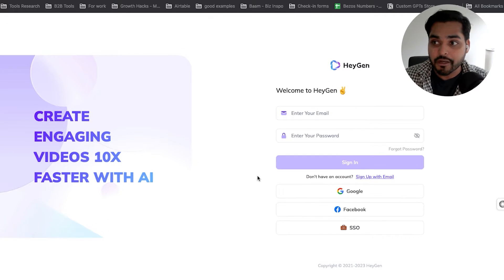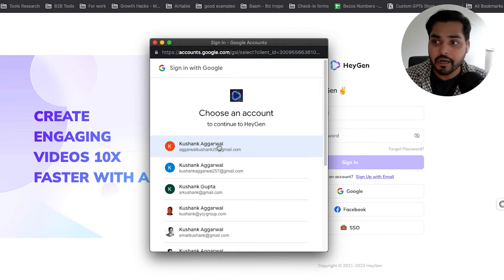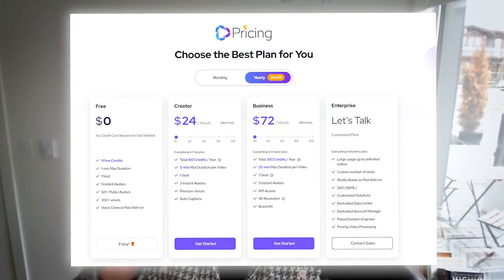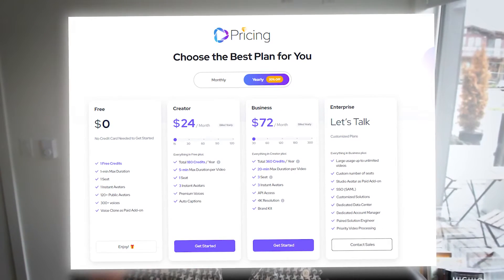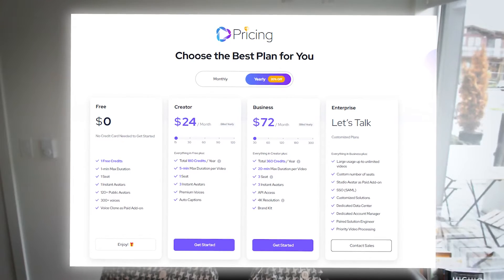What we're going to do is open up this app called hajan.com. Once you open up, you can sign up using Google or just with your email. It's free to sign up. You get a few credits when you sign up on a new account, or you can upgrade for a minimum of $25 per month, which is honestly not bad if you're going to create these videos at scale — for marketing, video training, customer support, or sales emails. Multiple use cases.